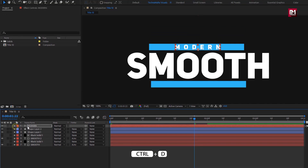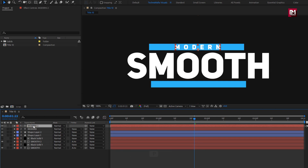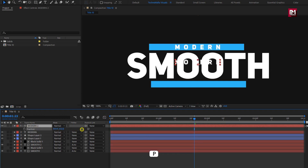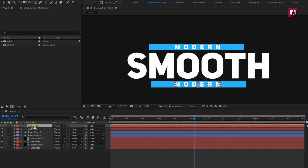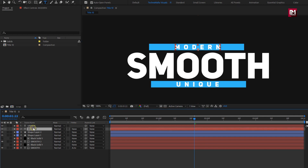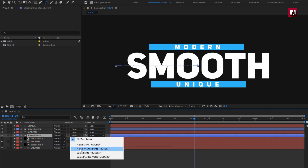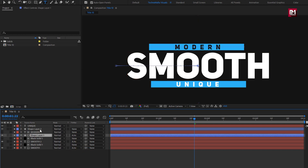Now let's create a duplicate of this text layer and position it on the second shape layer. Change the text layer content. Place the text layer above shape layer 1. For shape layer 1, change track matte to alpha inverted matte text.